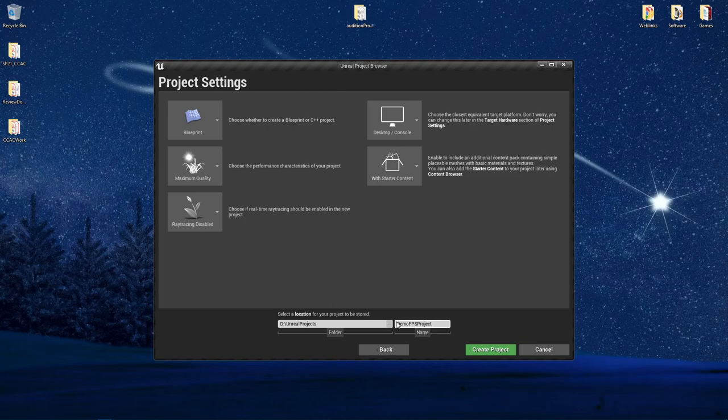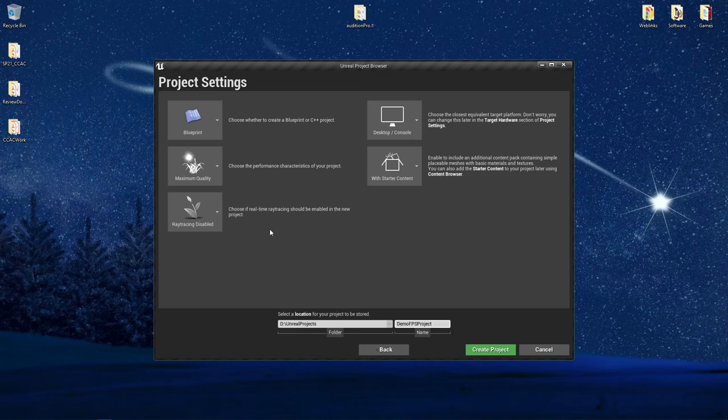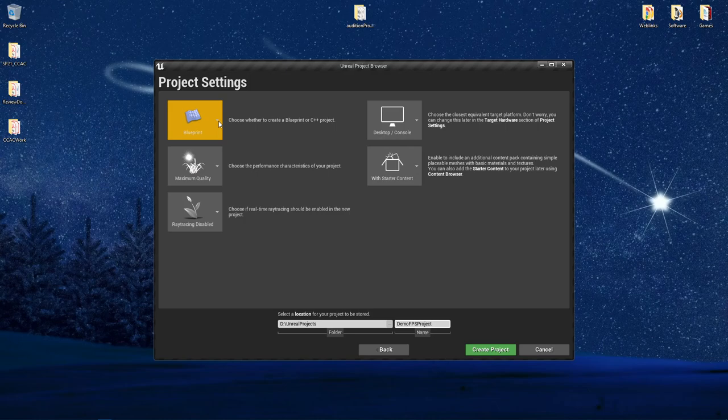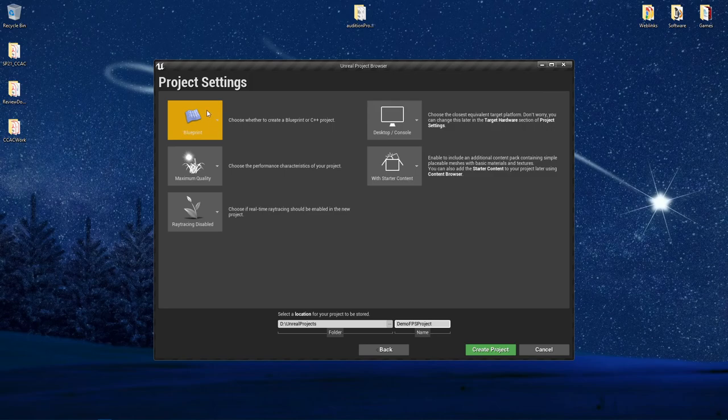Lastly, you have the project settings that you can preset before you actually create your project. A note on this, many of these can be changed in the project settings after you have made the project if you change your mind. First off, you're going to choose whether you want to create a blueprint or C++ project. For right now, we're going to leave this at the default of the blueprint.